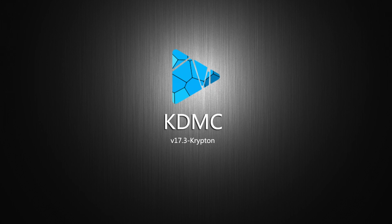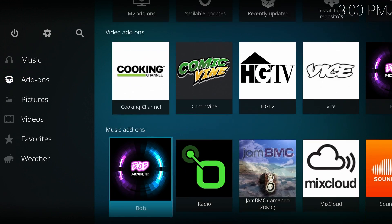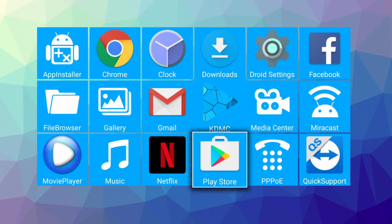You also get KDMC which is a custom media player based on Kodi 17.3 Krypton. You can however remove this and install the latest official version of Kodi should you prefer.